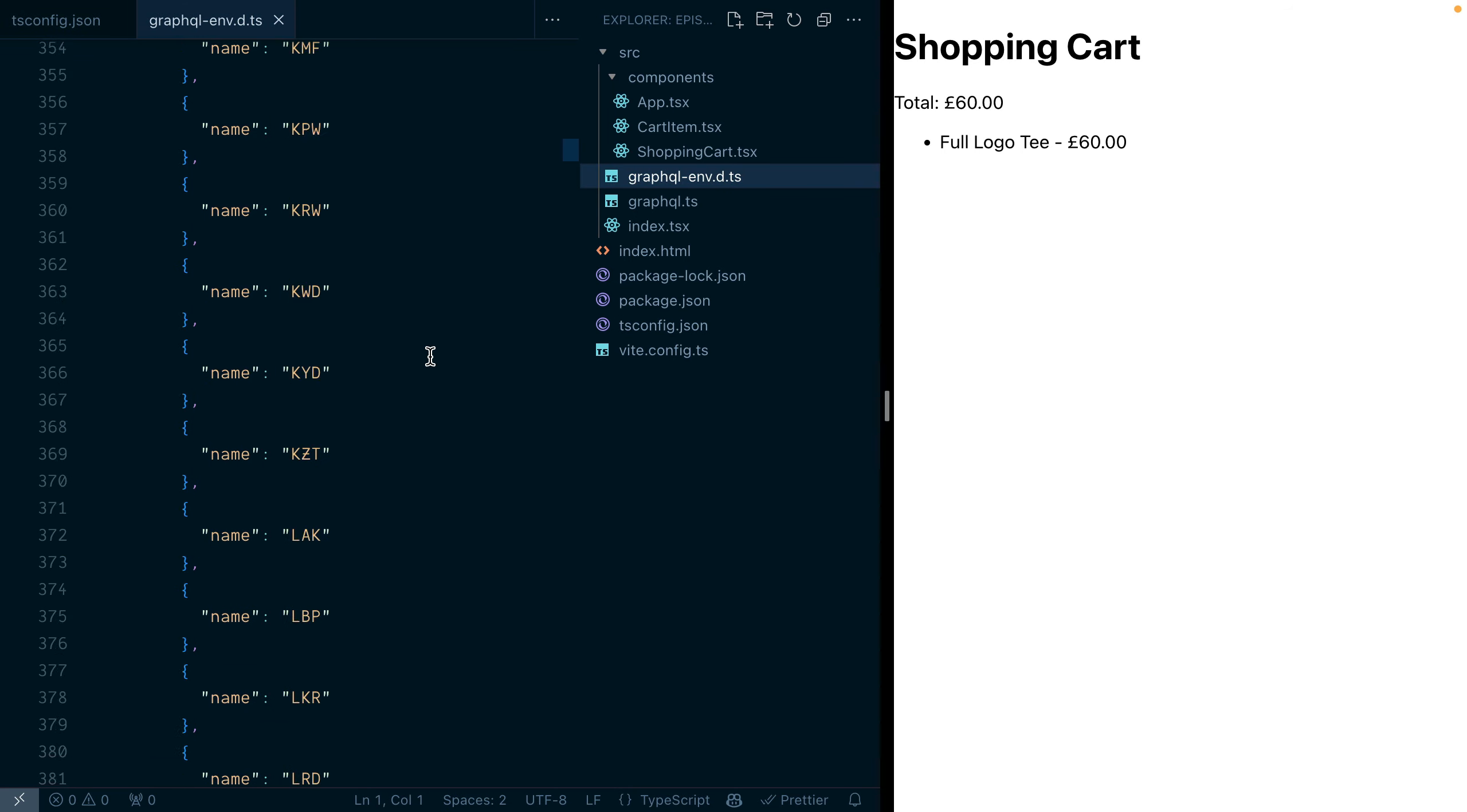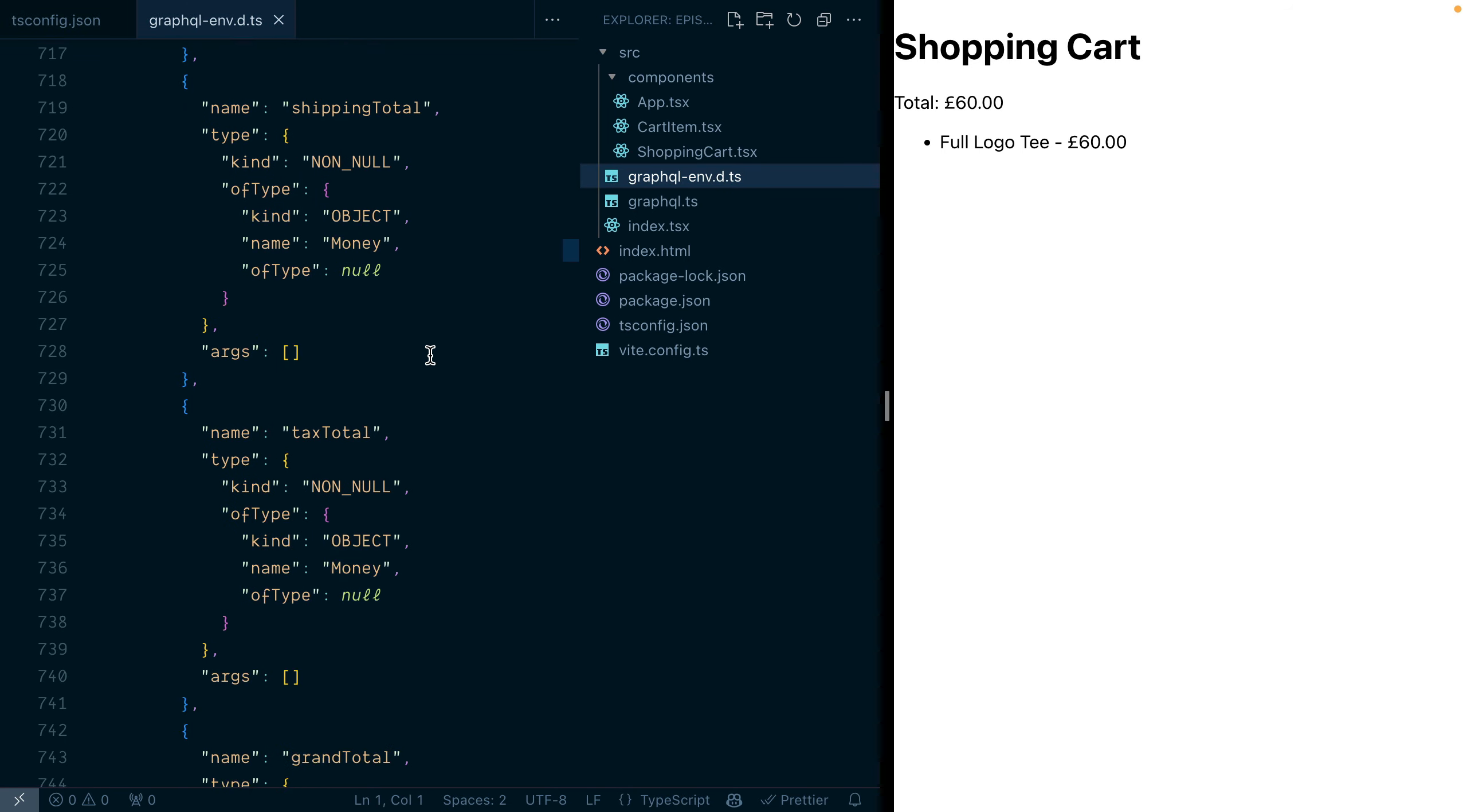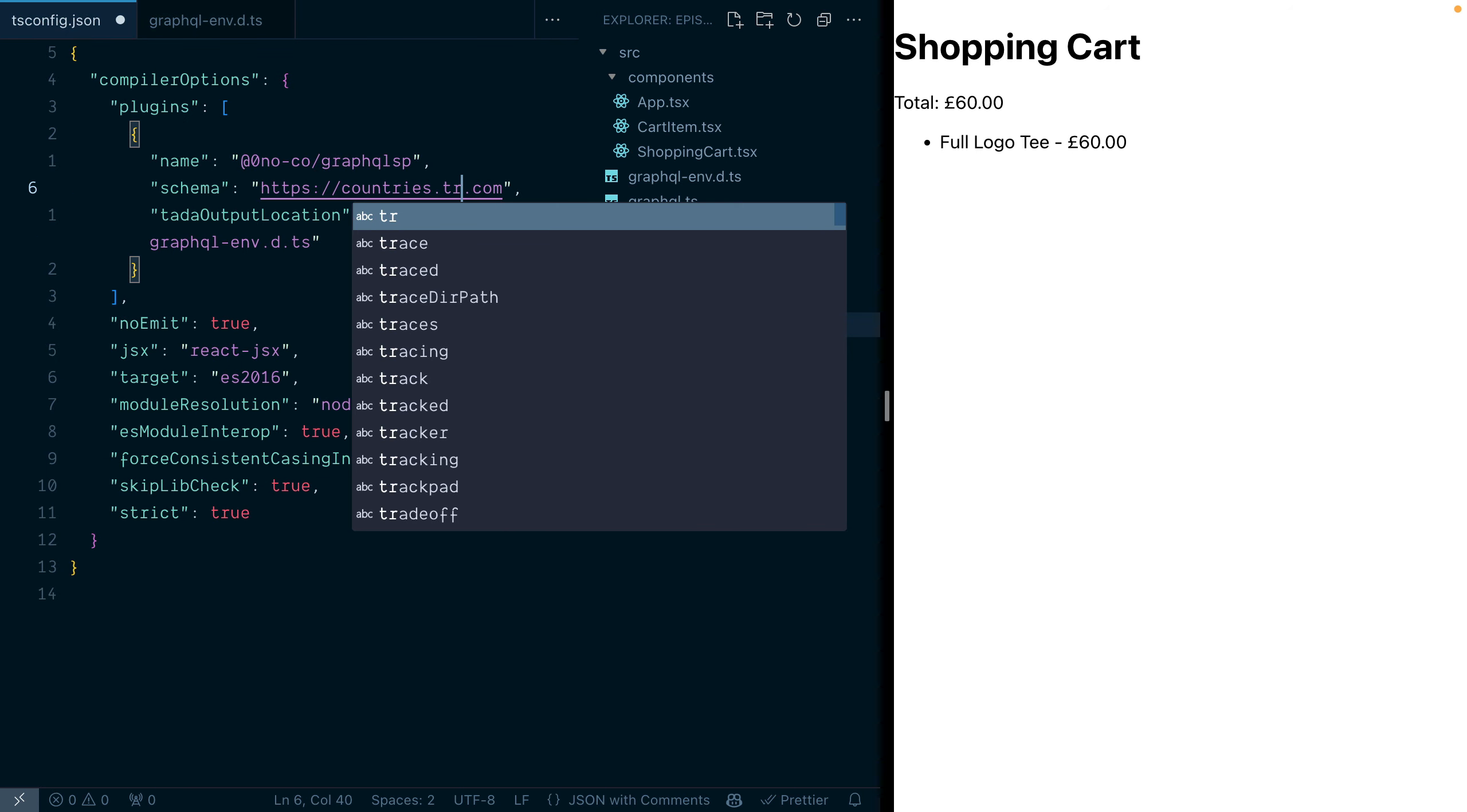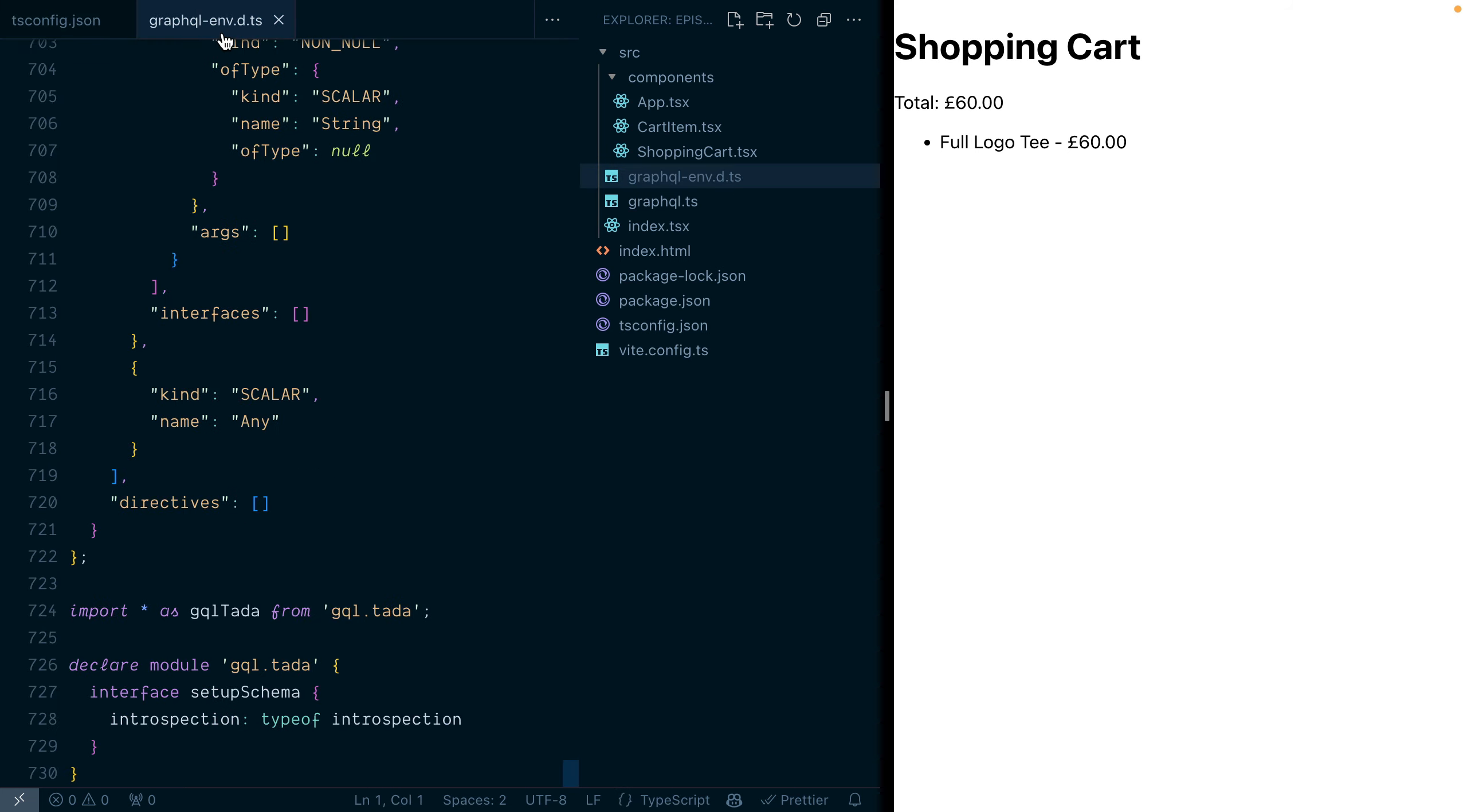If you've used GraphQL long enough, this introspection result will look very familiar. But what's really cool is when we update our tsconfig to use another GraphQL API,